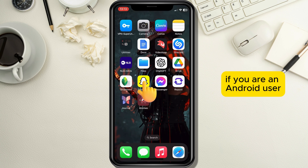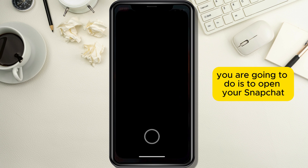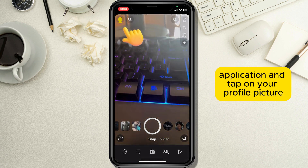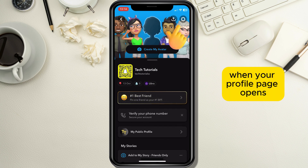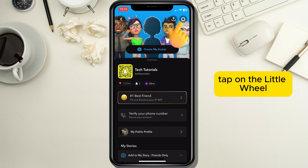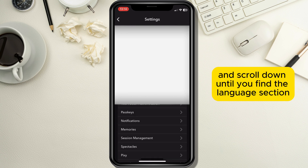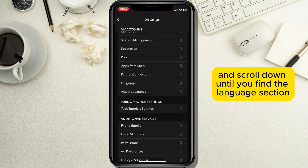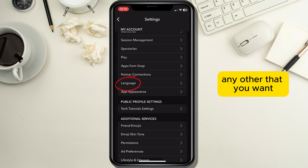If you are an Android user, the first thing you are going to do is to open your Snapchat application and tap on your profile picture in the top left corner of the screen. When your profile page opens, tap on the little wheel mechanism button to open options and scroll down until you find the language section where you can change your current language to any other that you want.